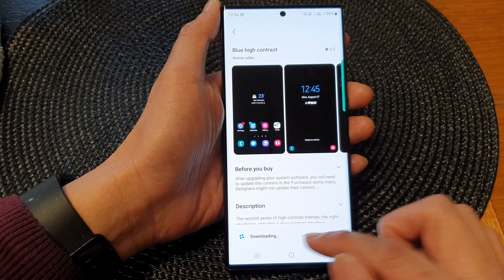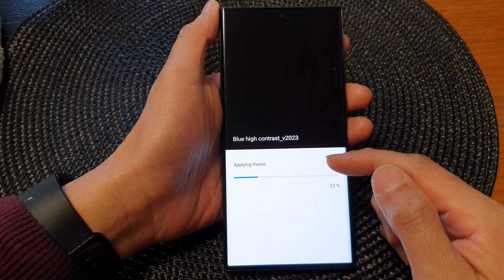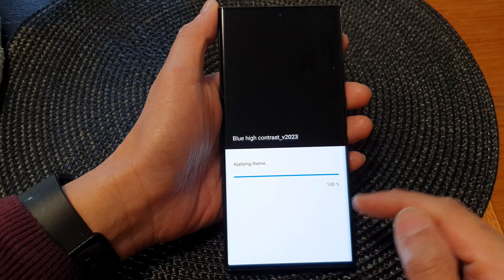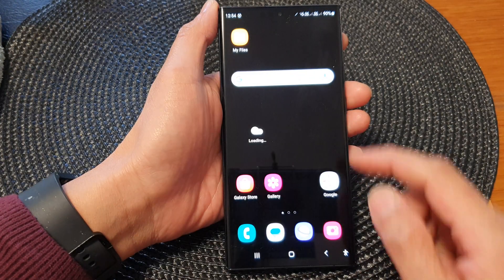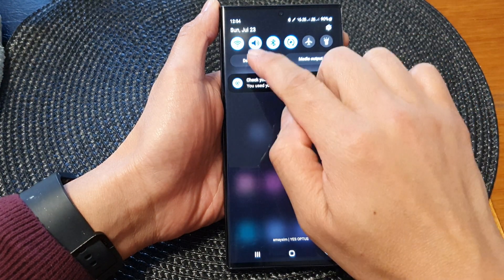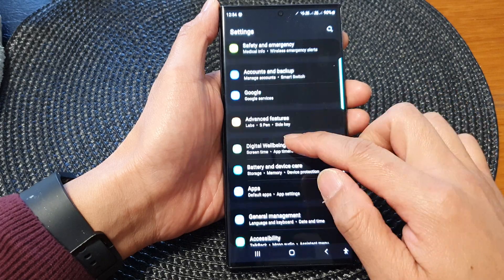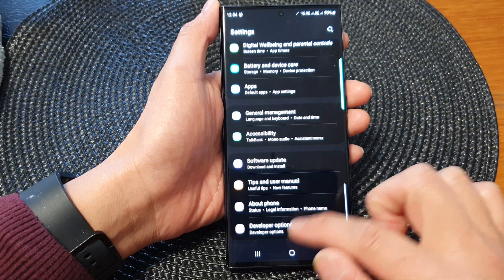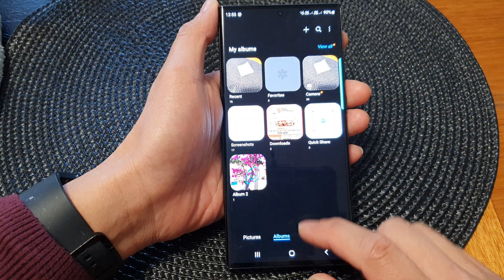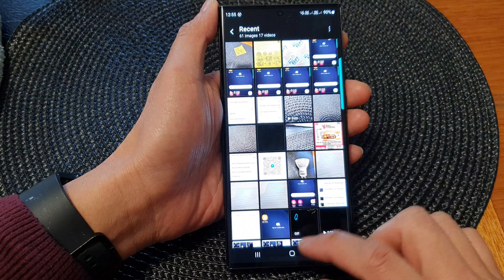Change to a blue theme. Again, we need to download it first. So I'm applying the theme now. This is what it looks like after we have applied it — we've got the blue contrast theme right here. And that's it, thank you for watching.